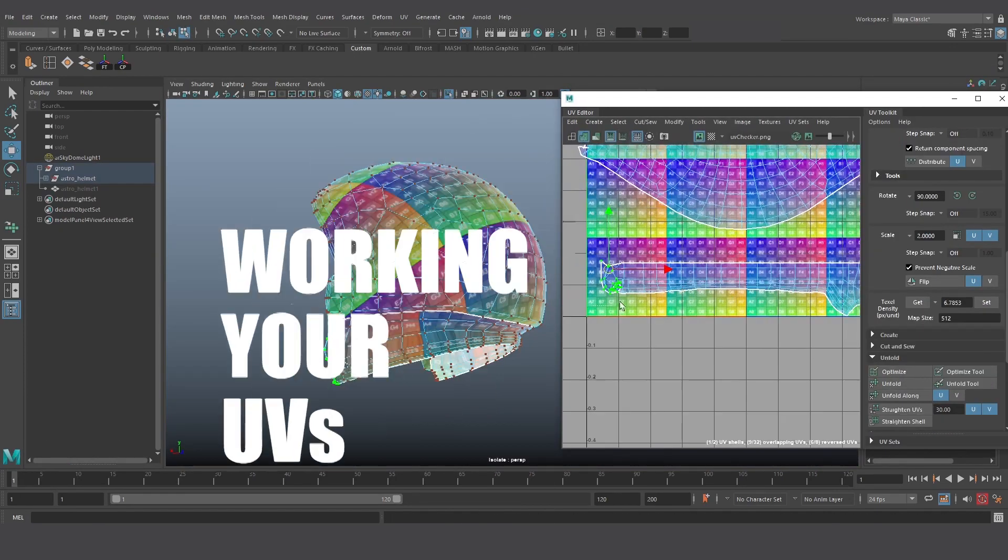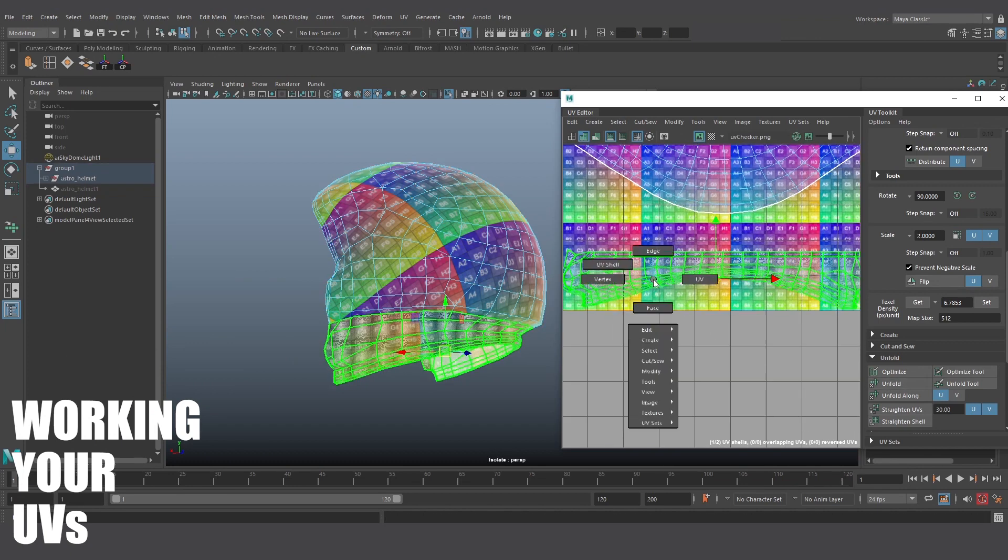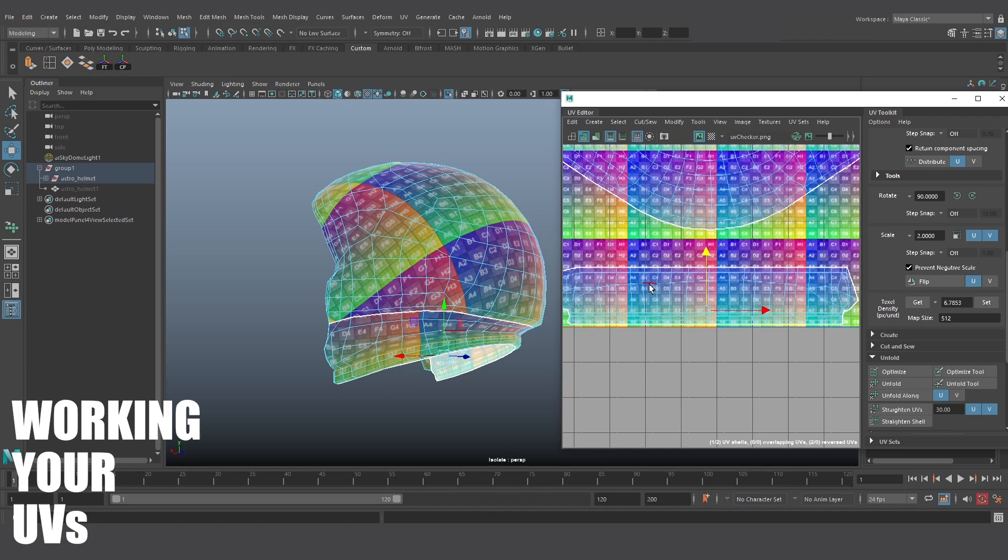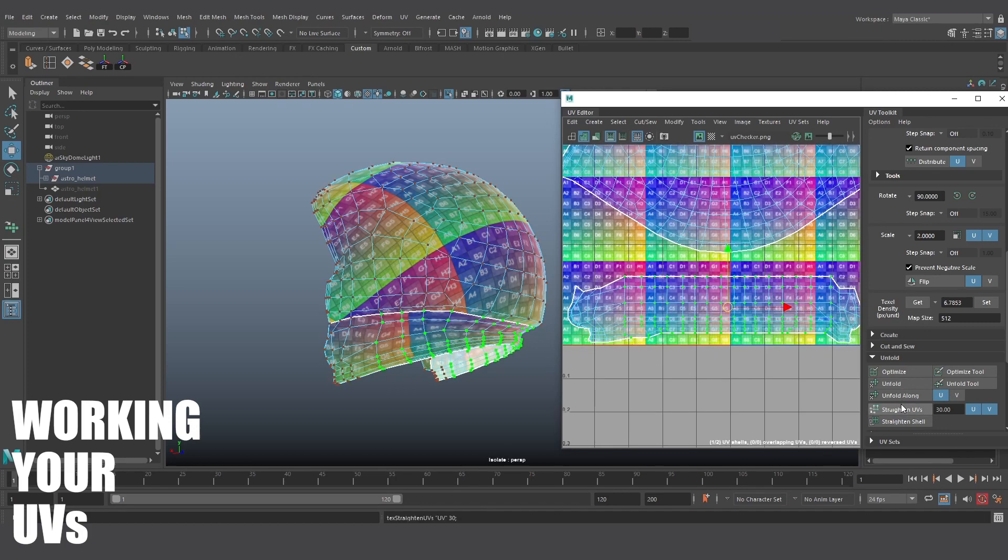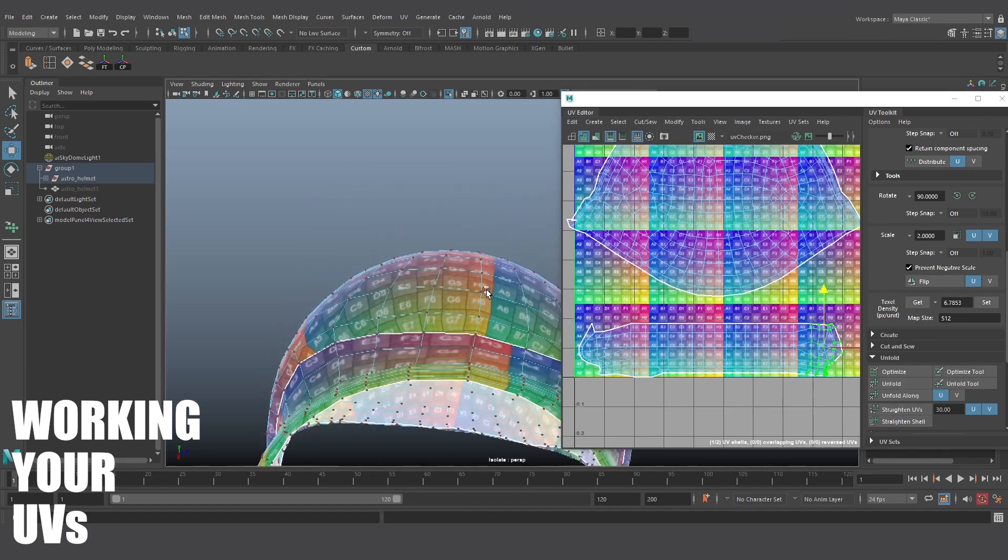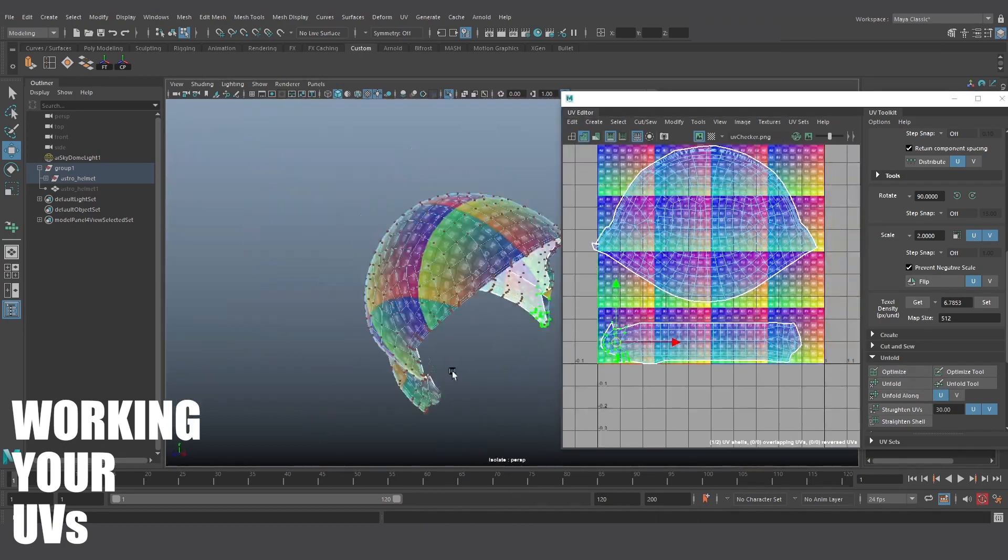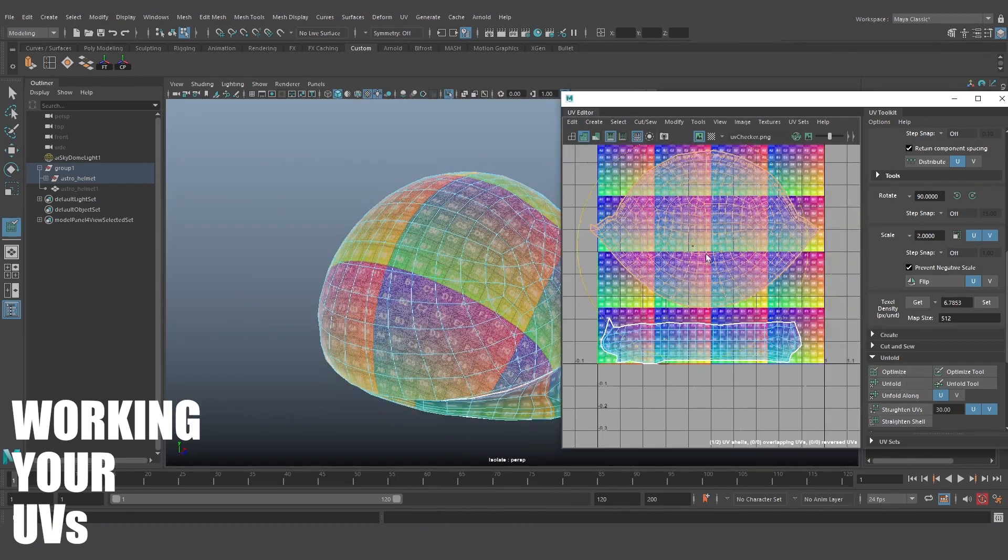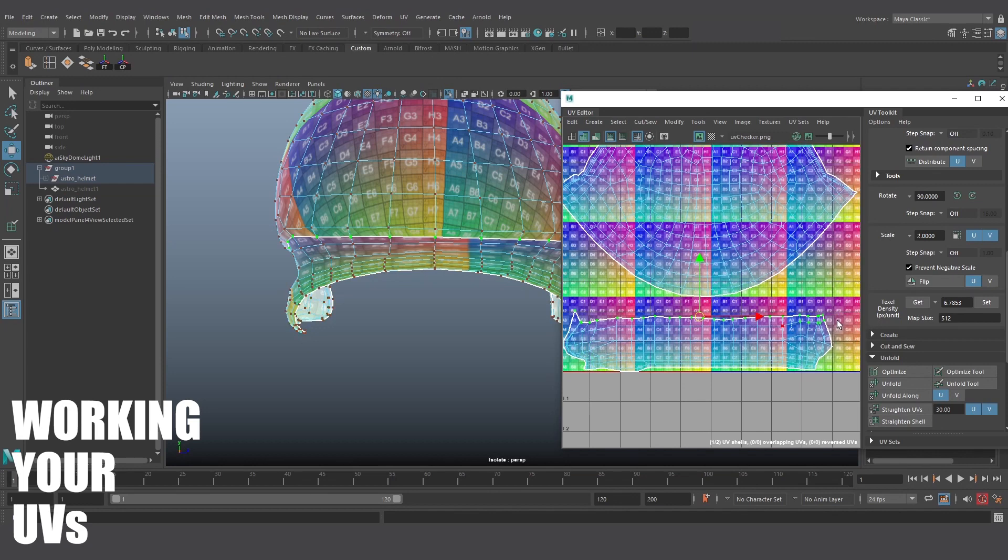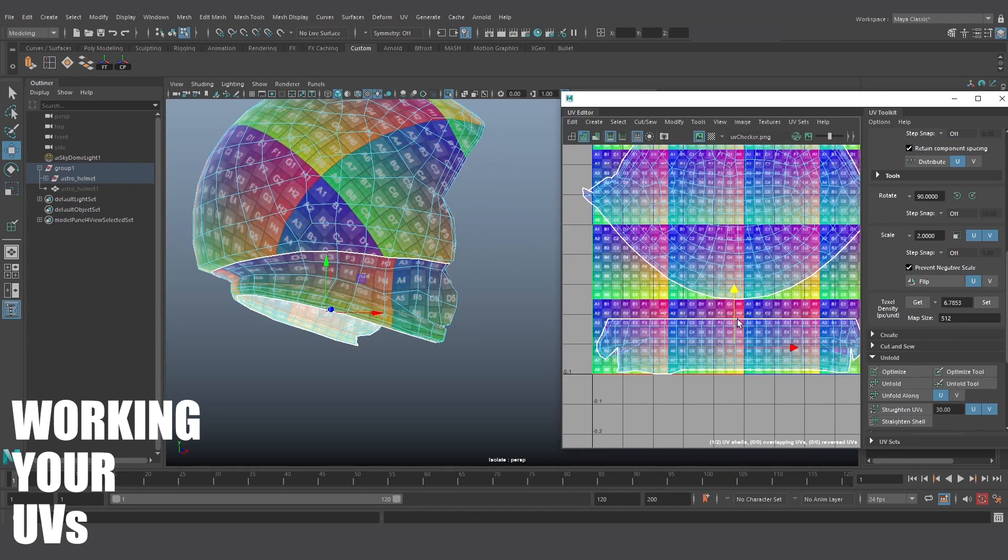Working your UVs. Keep unfolding and optimizing all or parts of your UV shells until your UVs are as evenly distributed and straight as possible. You'll sometimes want to isolate parts of your UVs, unfold and optimize them separately, or straighten certain edges, and even manually move some UV points around on the rarest of occasions. The goal is to keep all the squares in the UV shell texture as smooth and undistorted as possible.